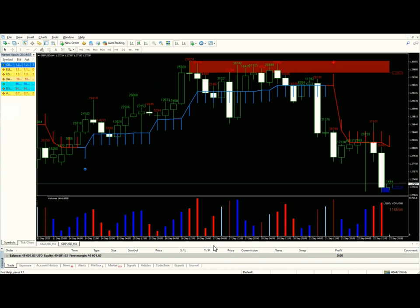This way you can get a precise buy or sell signal. It works across all currencies, indices, commodities, energies, stocks, and ETFs. You have a ready-to-use indicator. For more information, feel free to ask us. Thank you for being with us.